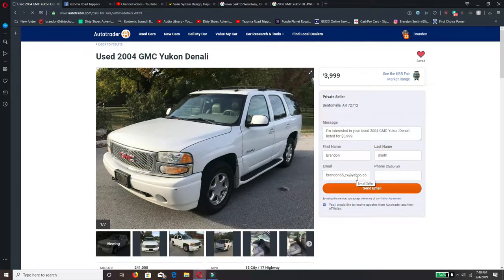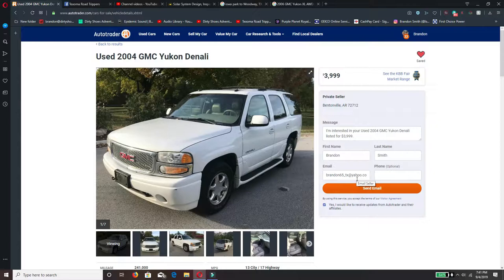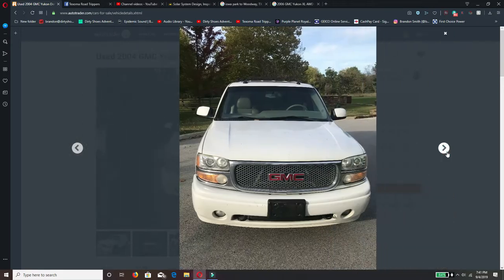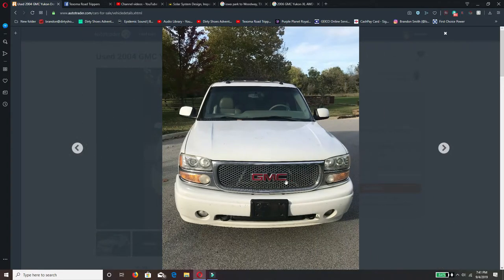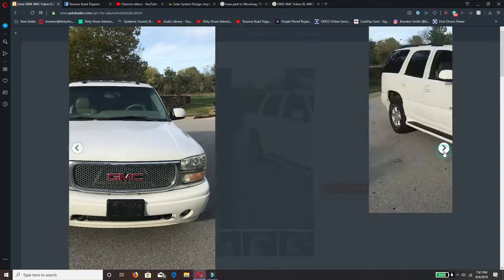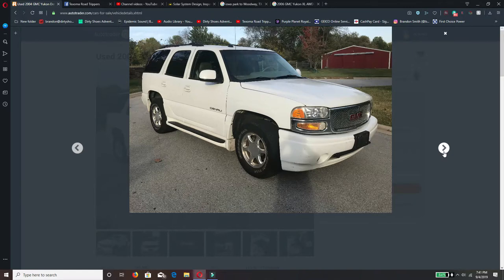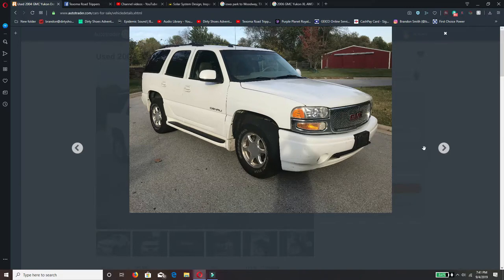2004 GMC Yukon Denali, looks like there's a little scuff right there. But don't y'all like that grill? I don't know, it looks kind of cool to me. These steps is one of the things that I'm a little concerned about with the ground clearance, if we need to go over something. I wouldn't want to tear that up.